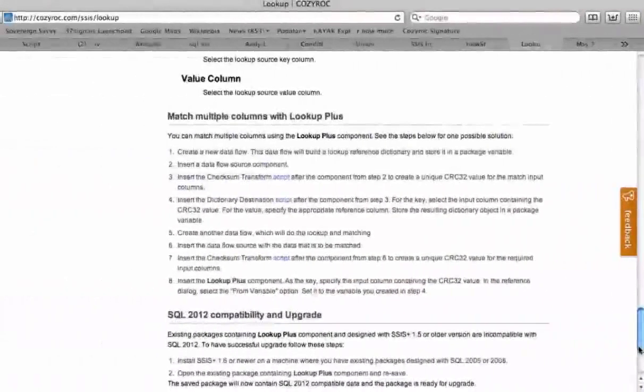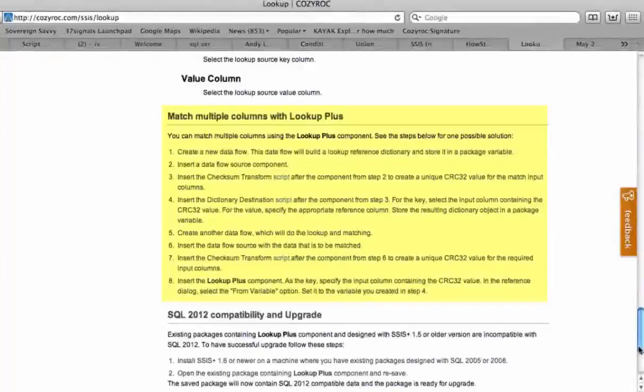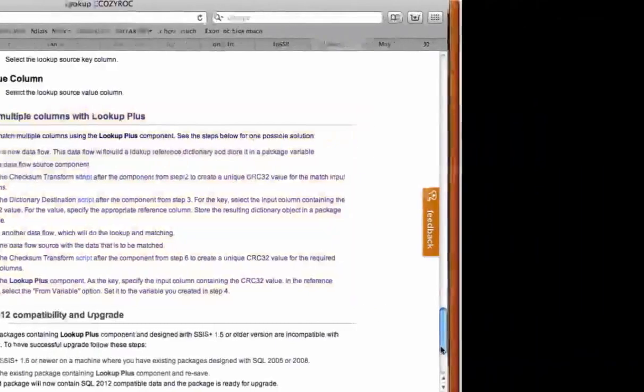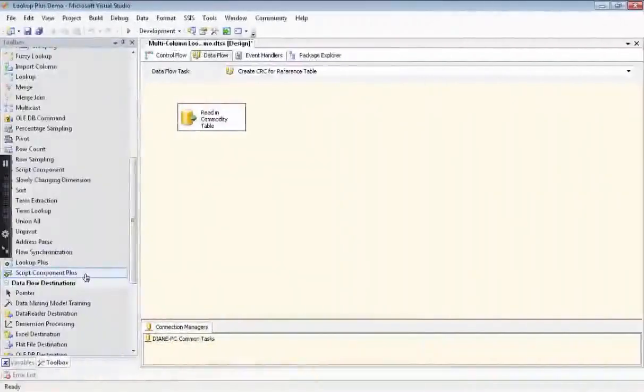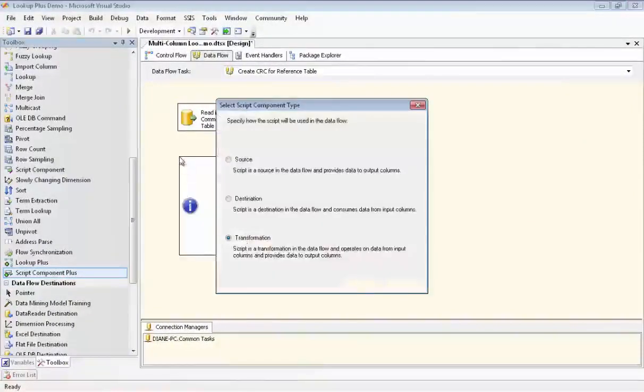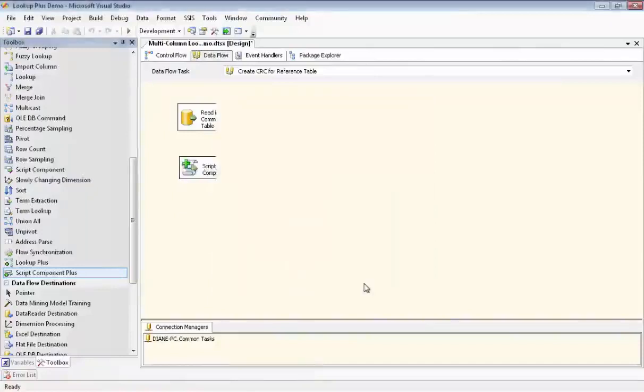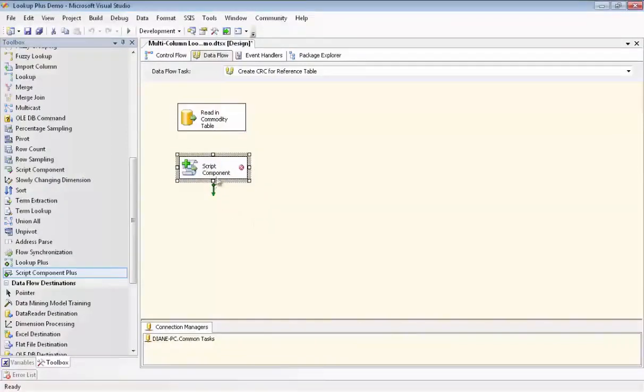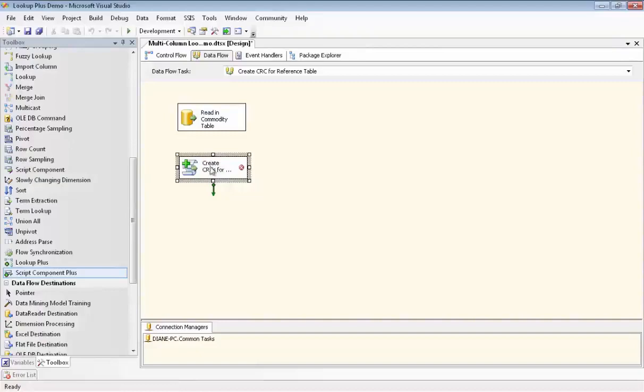And on our website, in the LookUpPlus documentation, we do show you all the steps in order to configure a package like what I'm going to show you now. In this package, we're going to actually work with one of the reference tables first instead of our source data. And so we're working with the Commodities by Date table. Now I'm going to show you how we're going to create one column from two to be used in the LookUp. So we're using Cozy Rocks Script Component Plus for this. And we have dragged it onto our canvas and we rename it Create CRCs for Commodities Reference Table.